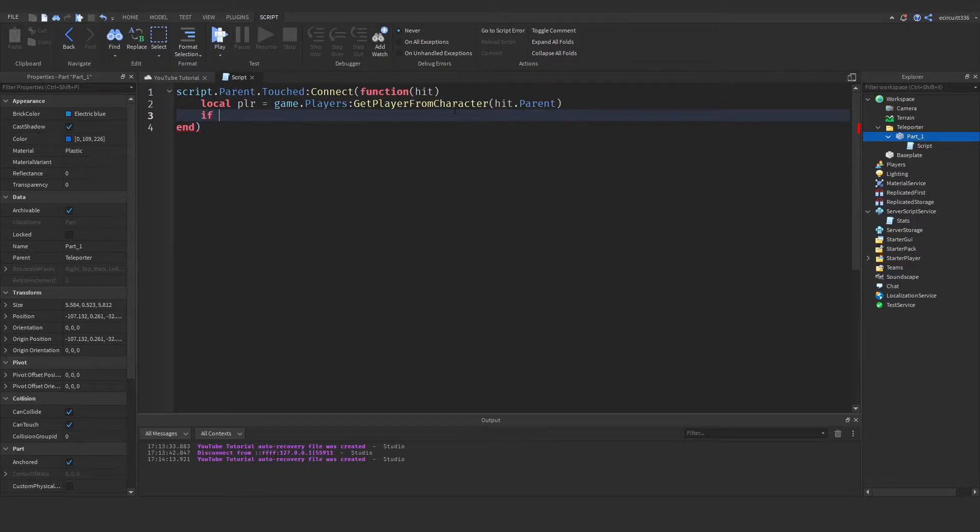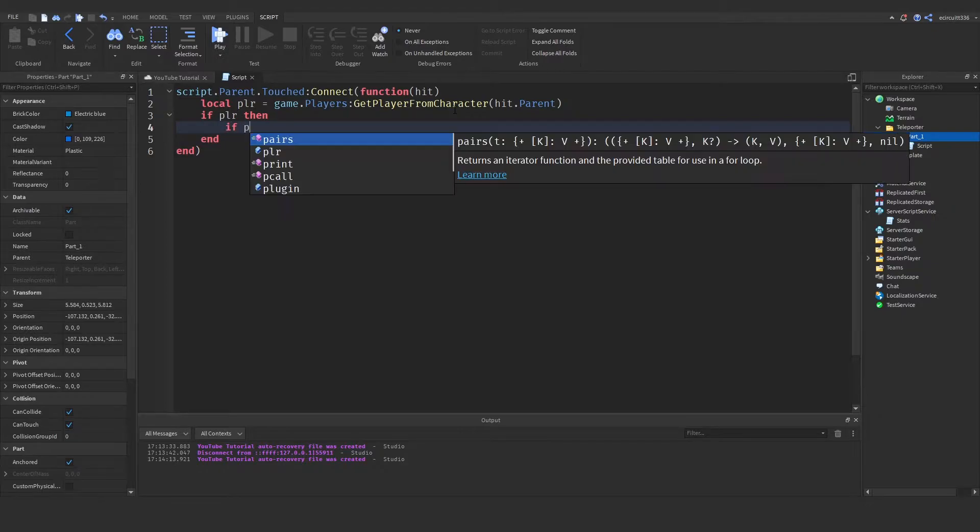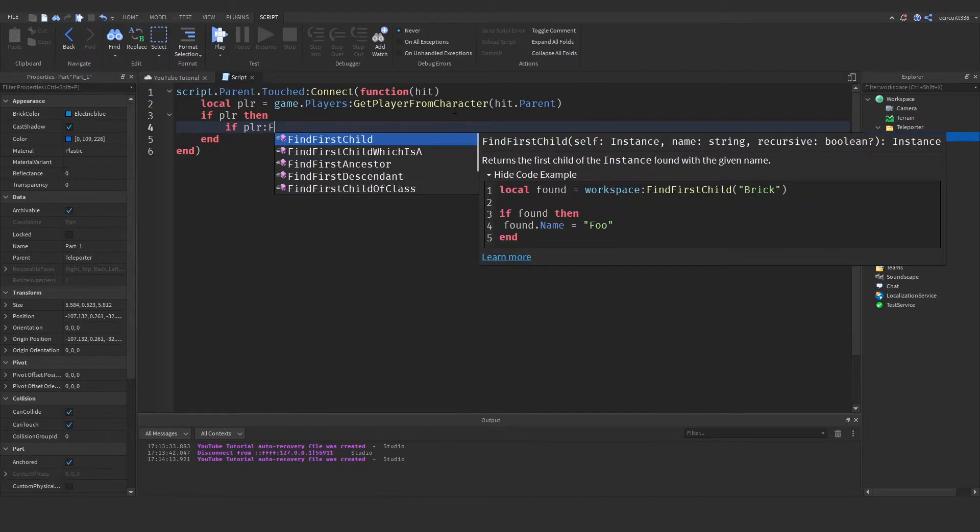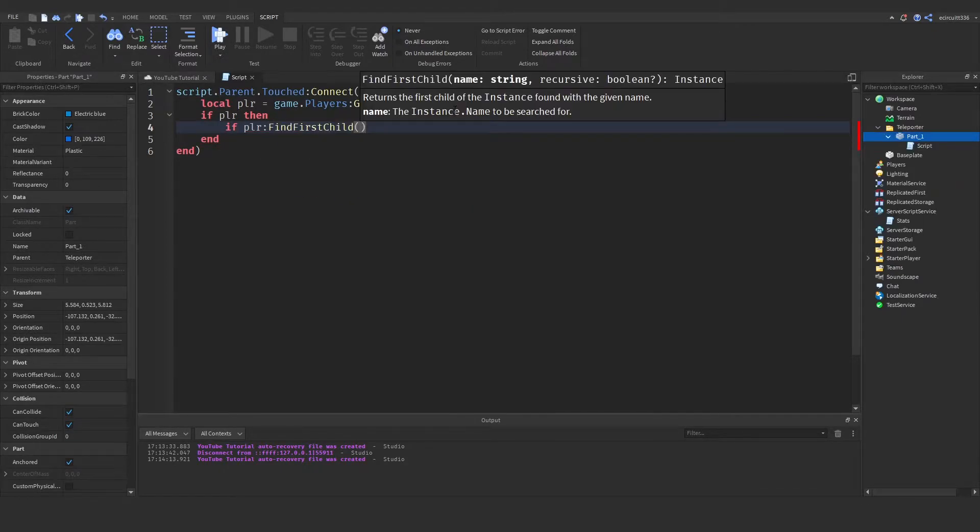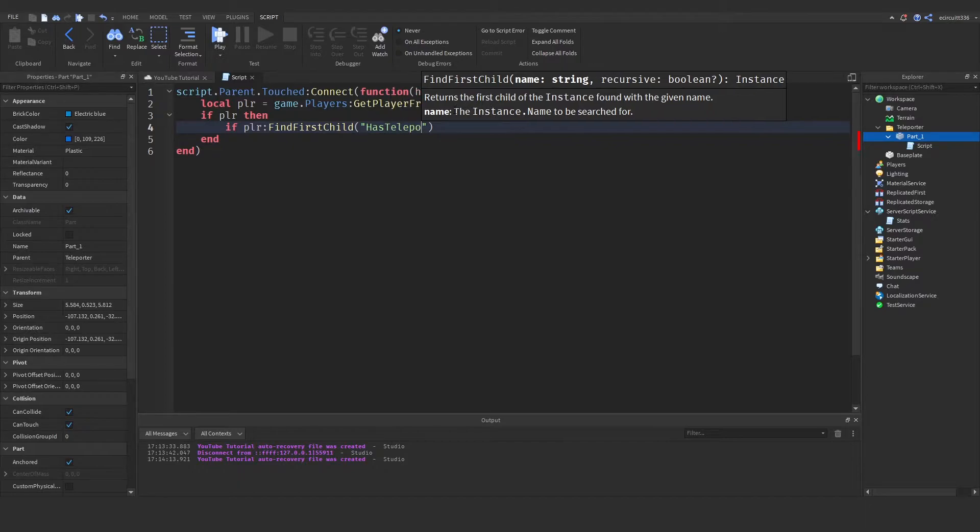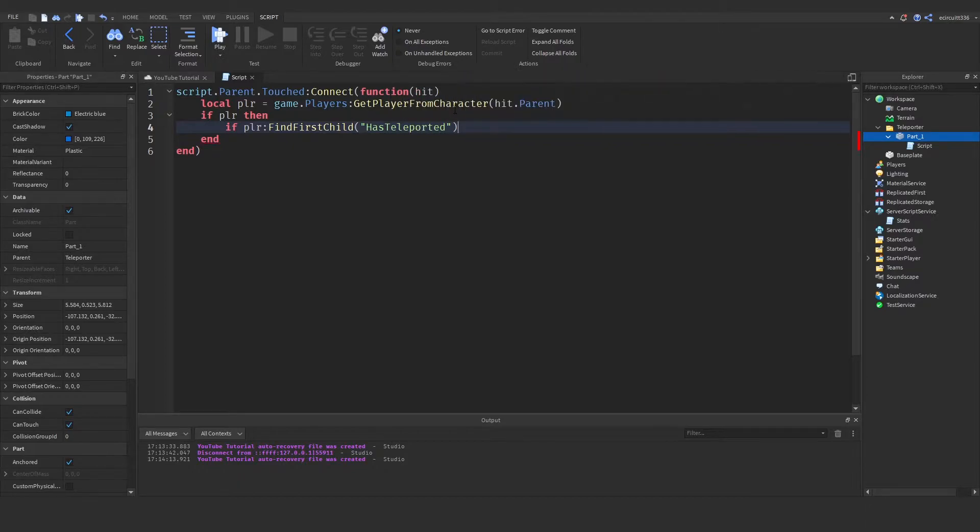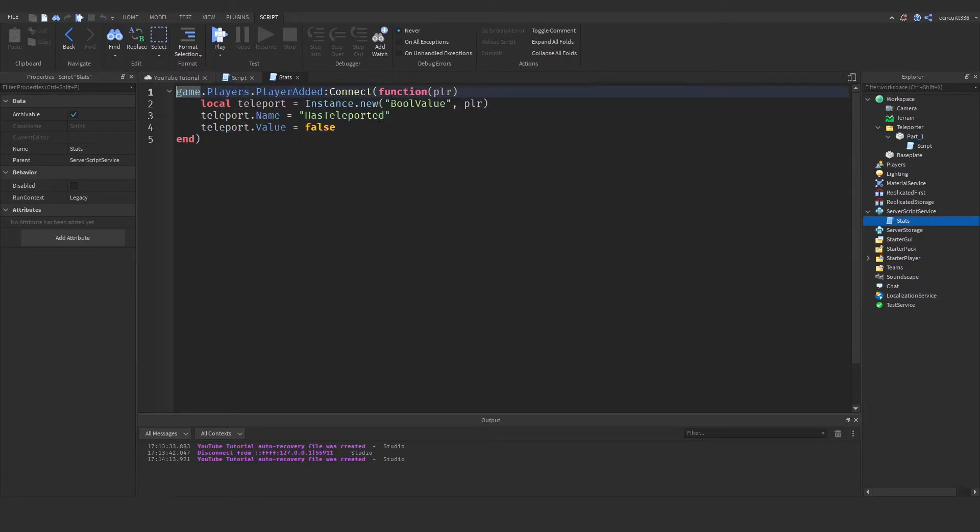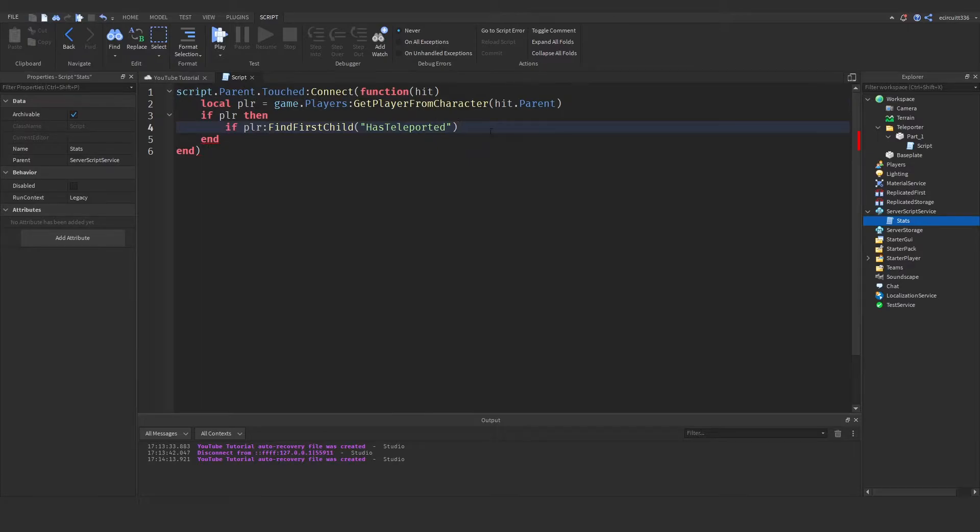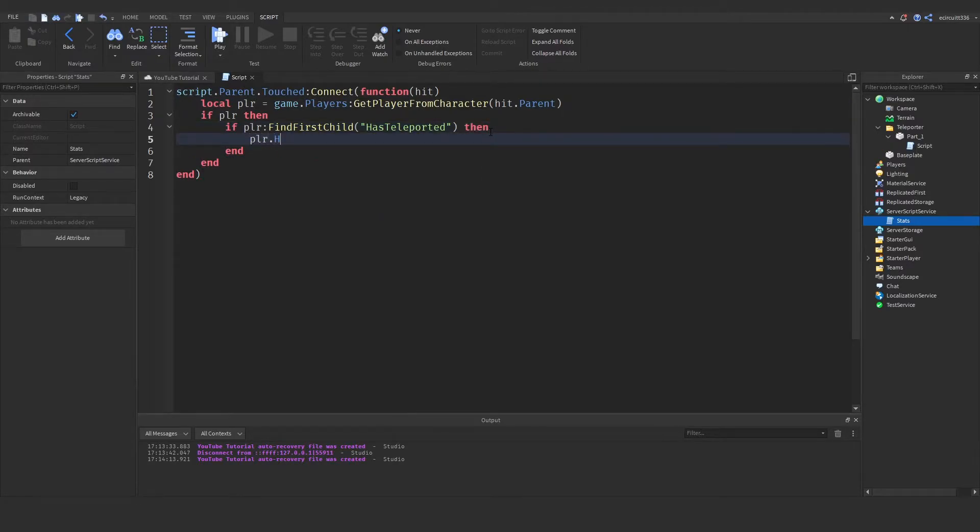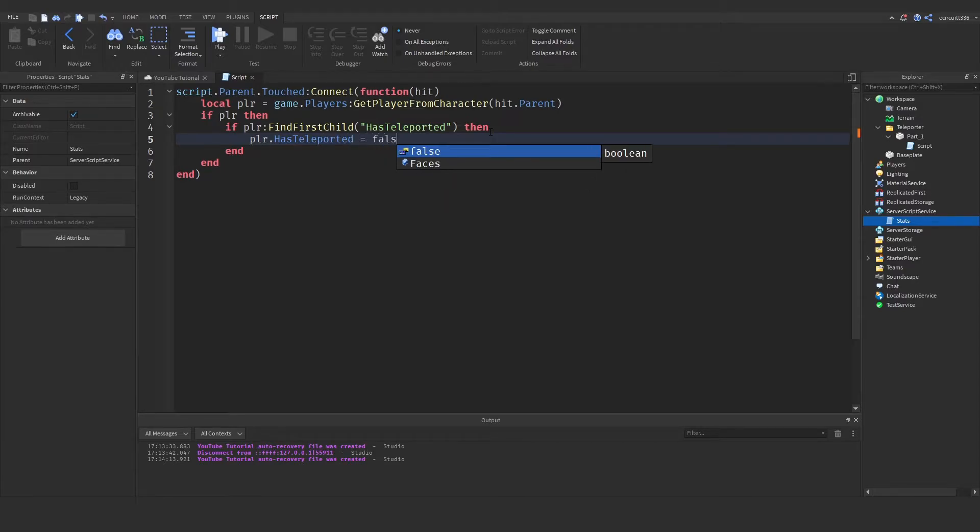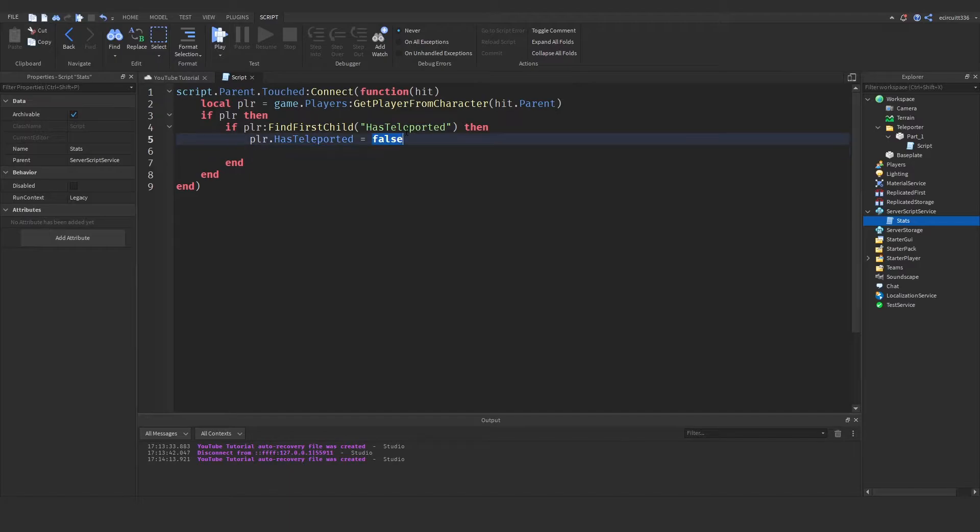Now we need to make sure if there is a player so if player then we'll just say if player:find first child has teleported that's very important you spell this the exact same as it is spelt here then player.has teleported equals true and then we want to actually teleport them.